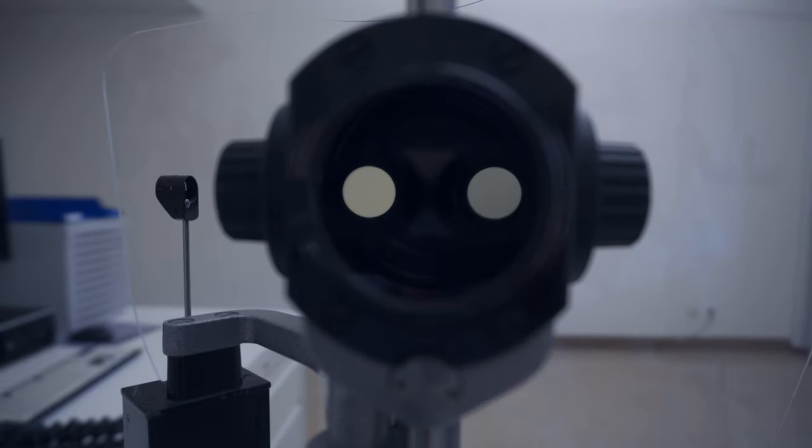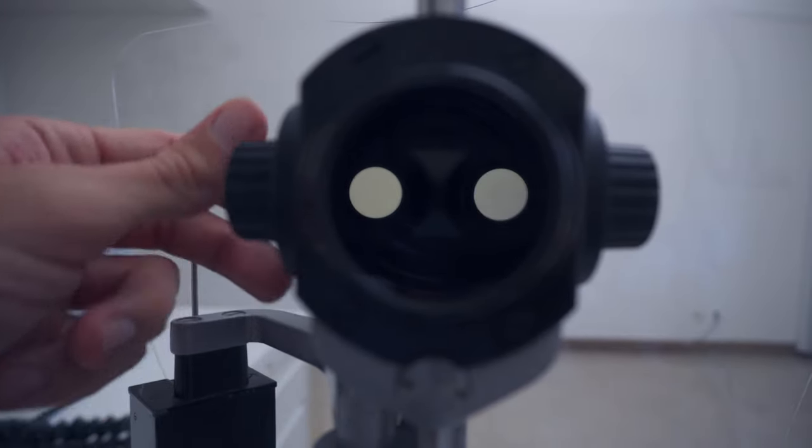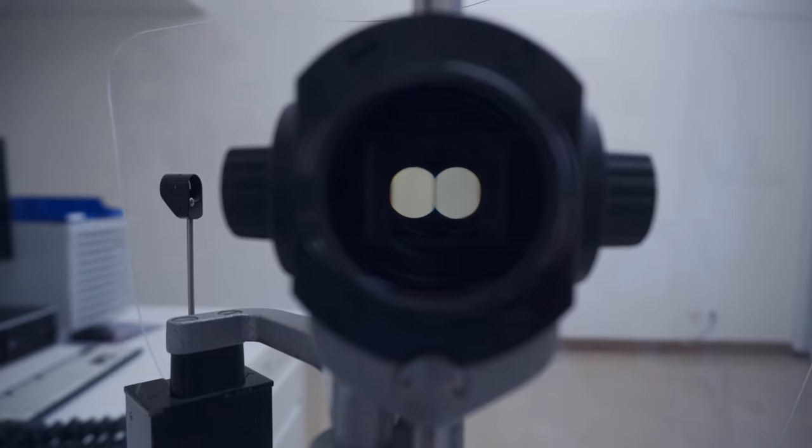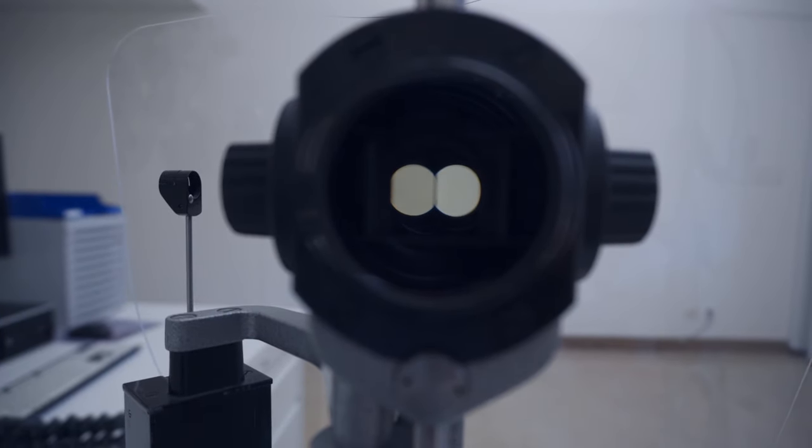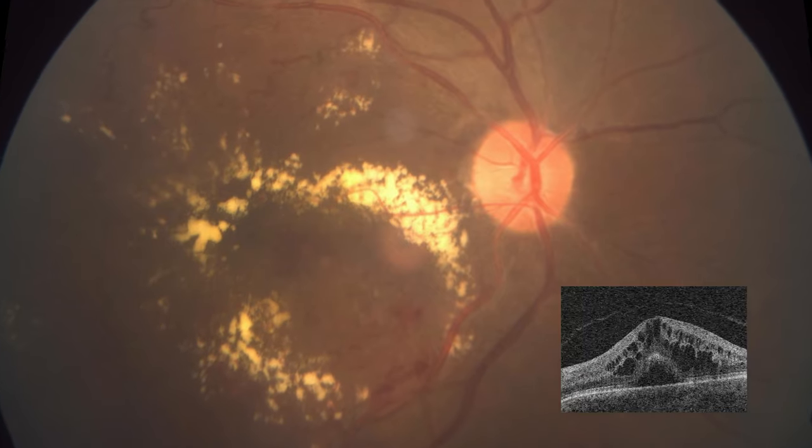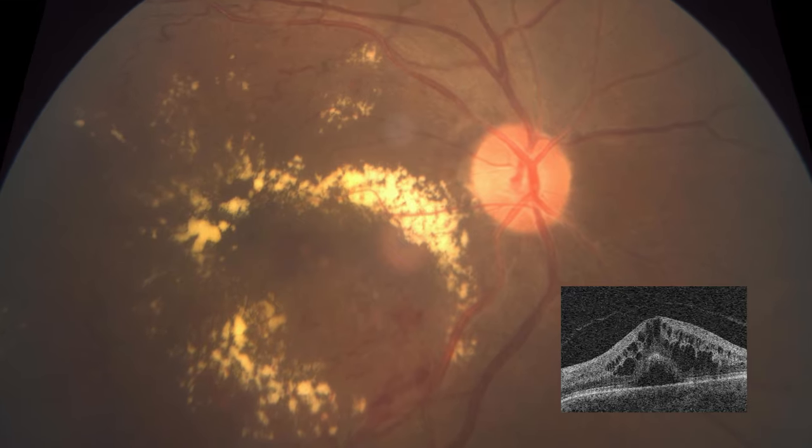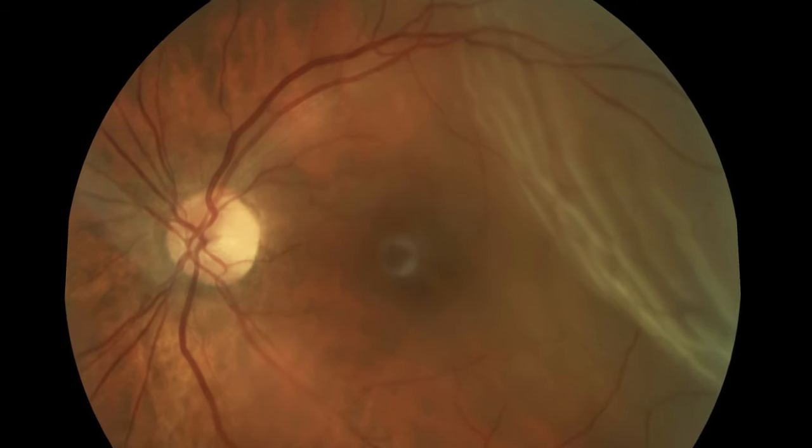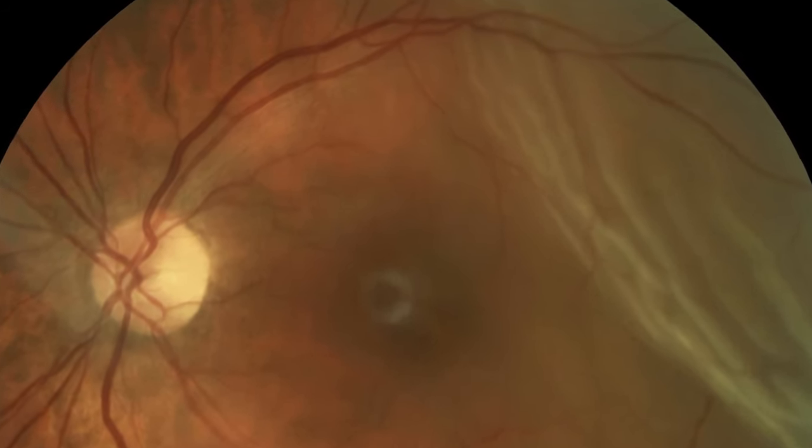This is especially important when you're trying to see a macular edema or a retinal detachment.